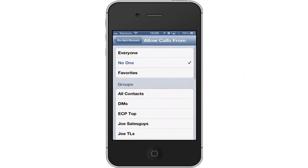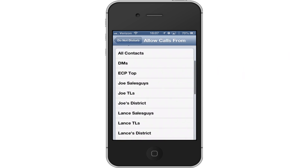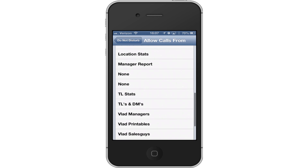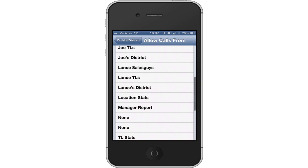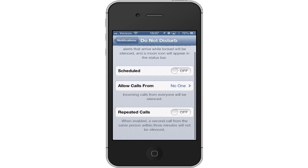You can allow calls from certain people. You can allow your favorites, everyone, or any group that you have set up. So if you want to create a special group just for allowed calls — maybe your spouse, your mom, your dad, your kid — you can do that, and it'll allow calls from that specific group only.